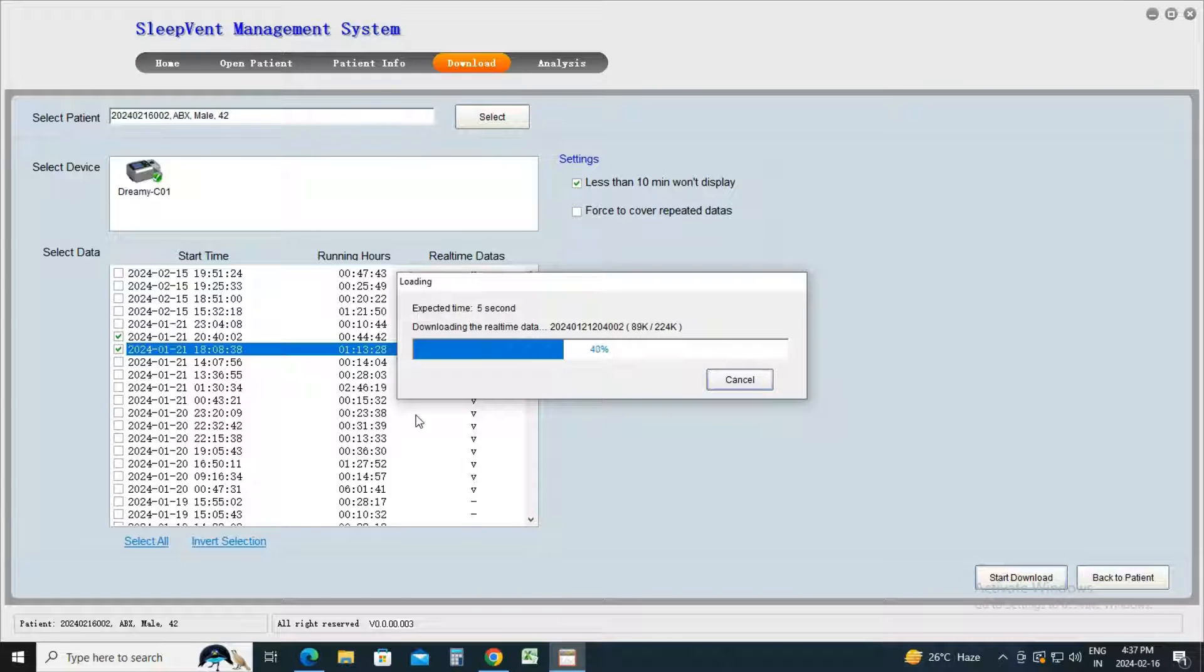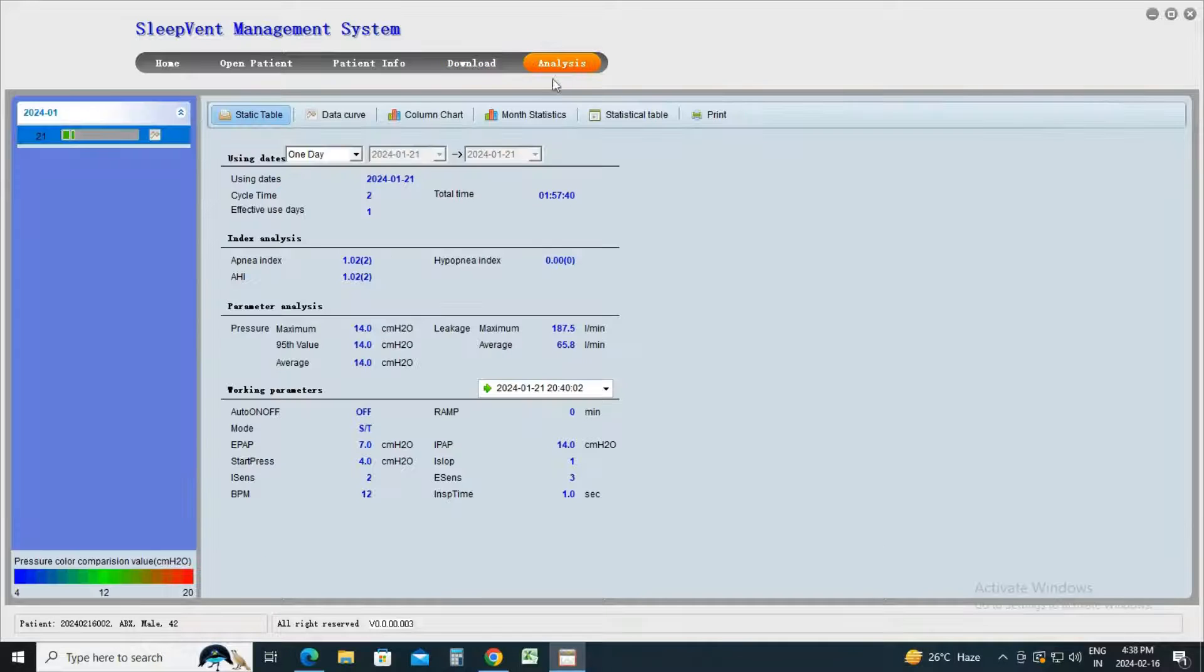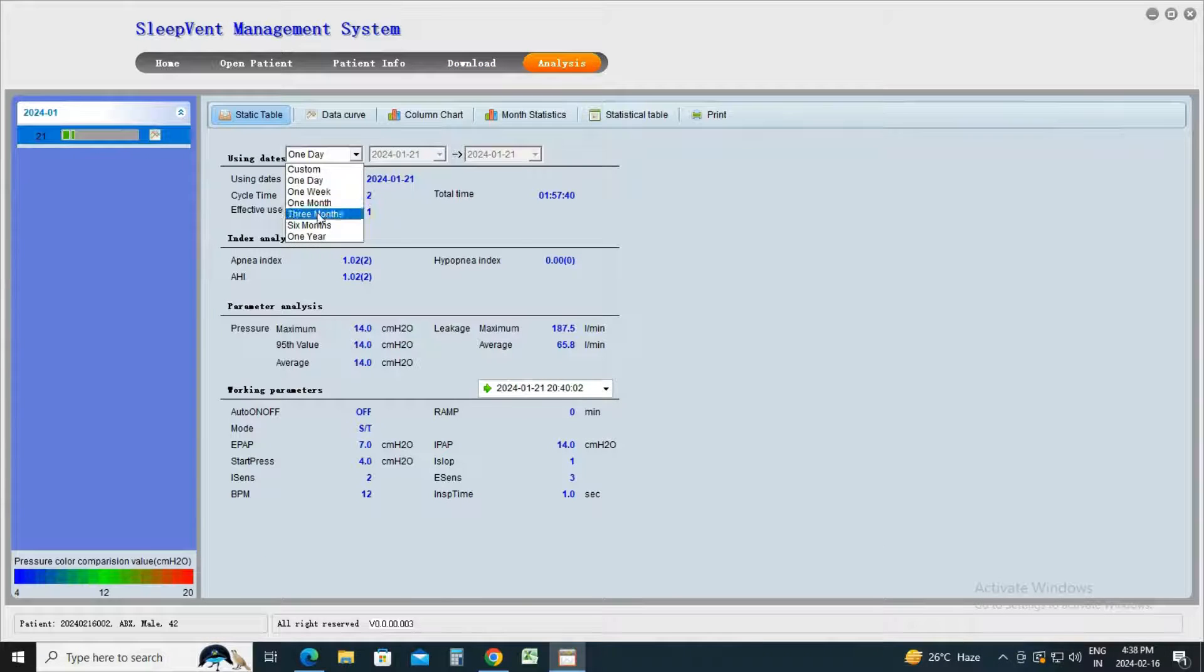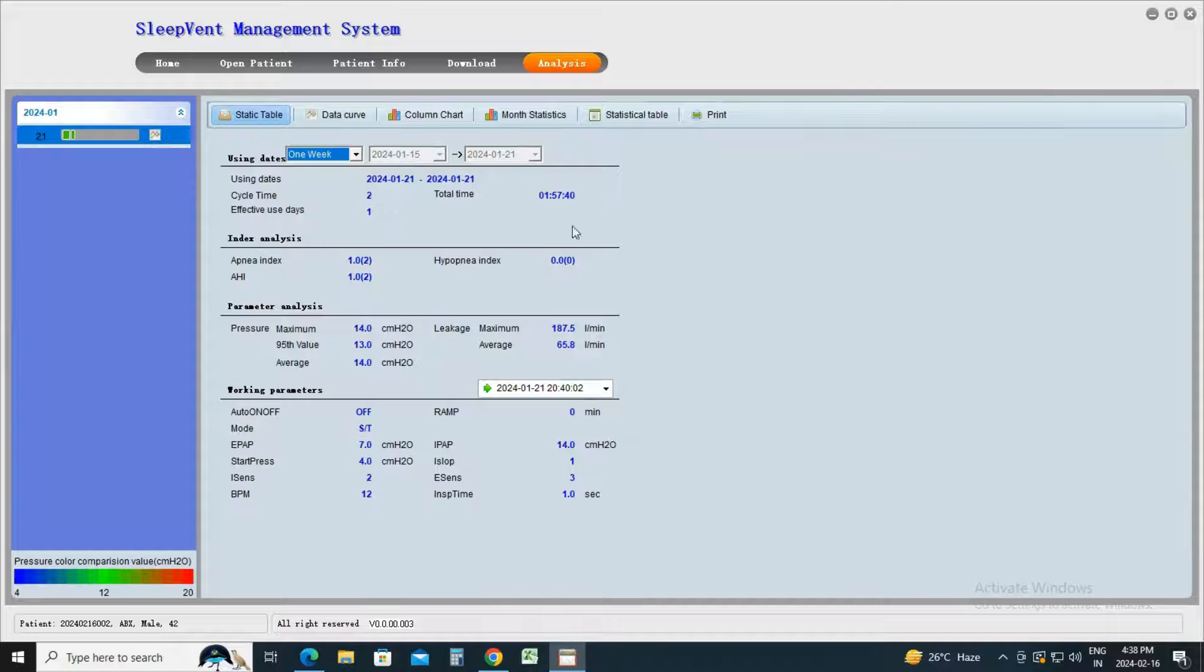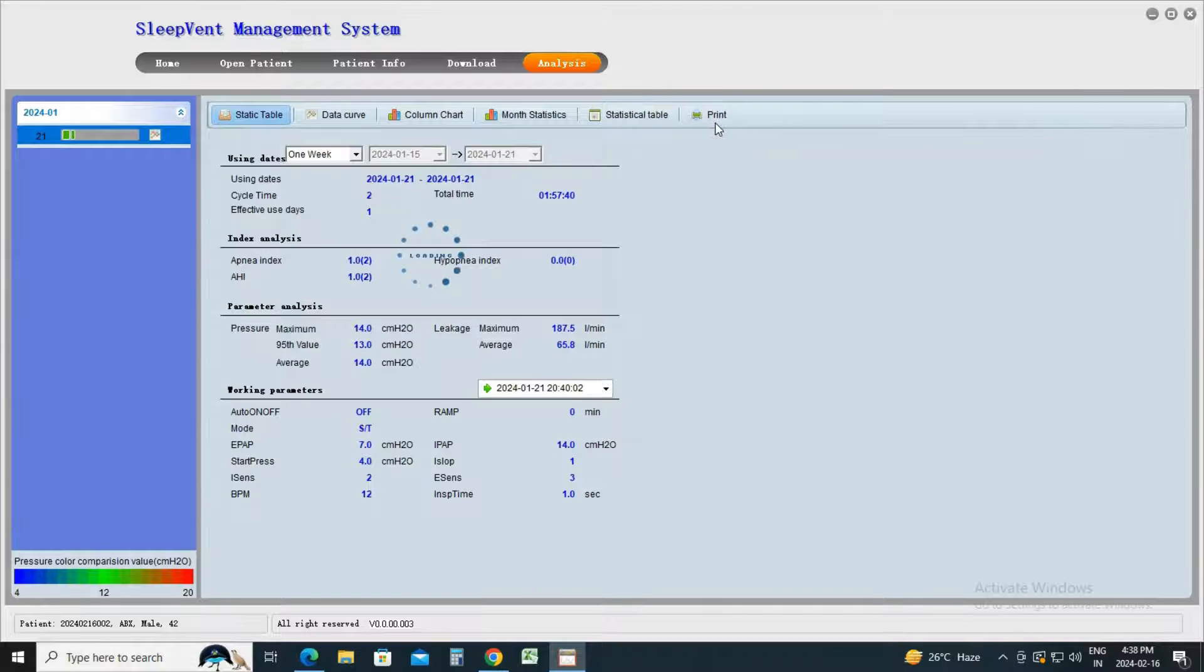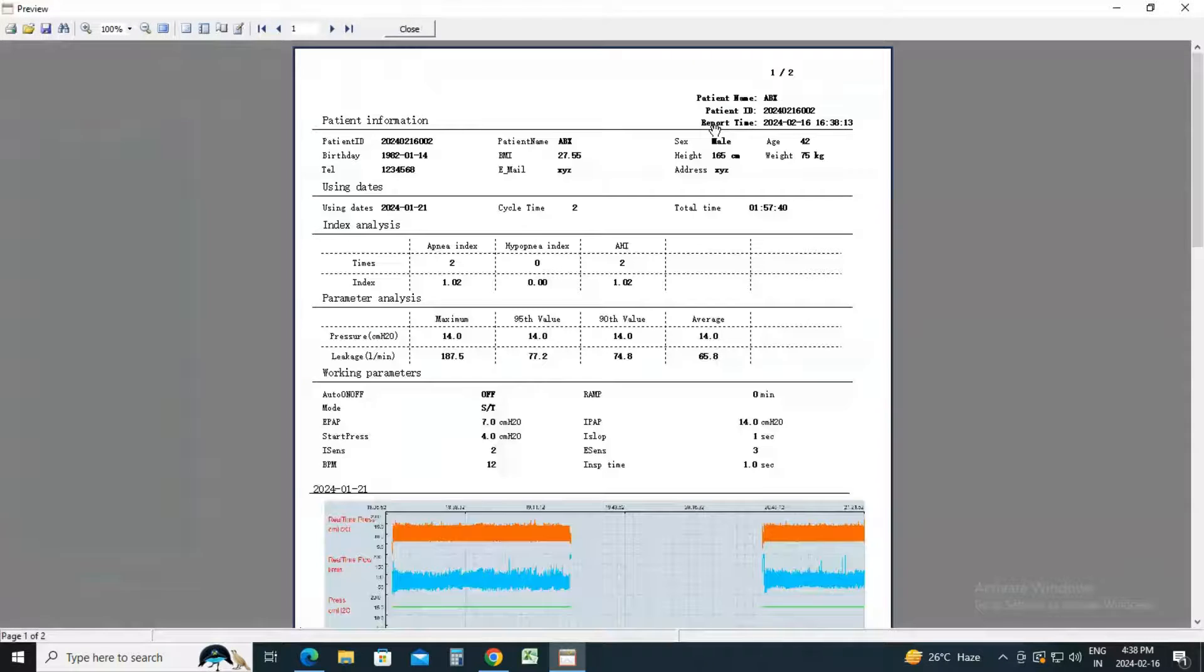Once the download is complete, go to the Analysis tab. Select the desired options under Using Dates: 1 day, 1 week, 1 month, or 3 months, according to your requirement. Click on the Print icon to generate and print the report.